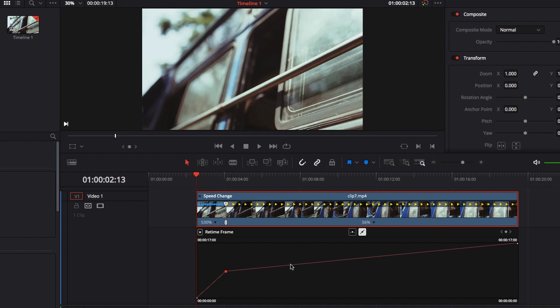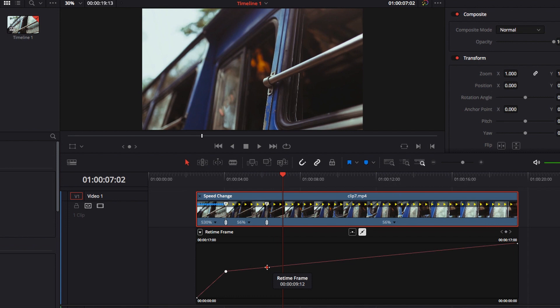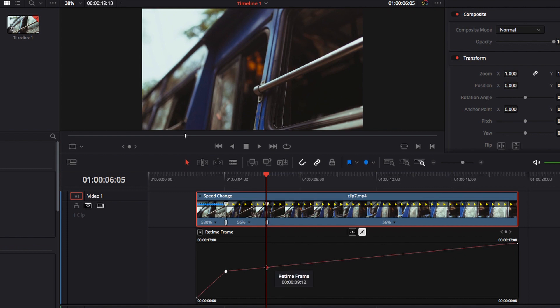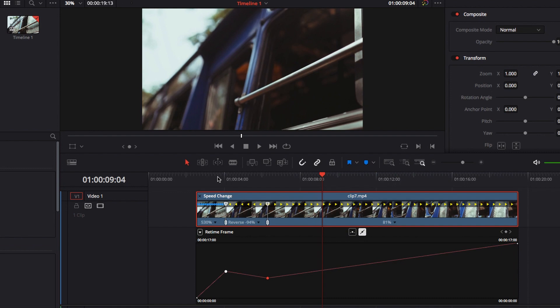Now let's have a look at what happens when we create multiple control points, which is usually what happens in reality when you create a variable speed effect. All the control points work similarly, but in cases where you have multiple control points, I want to illustrate what happens when you move a control point below the previous control point. You will notice that you just created a rewind effect when the second control point is below the first control point.